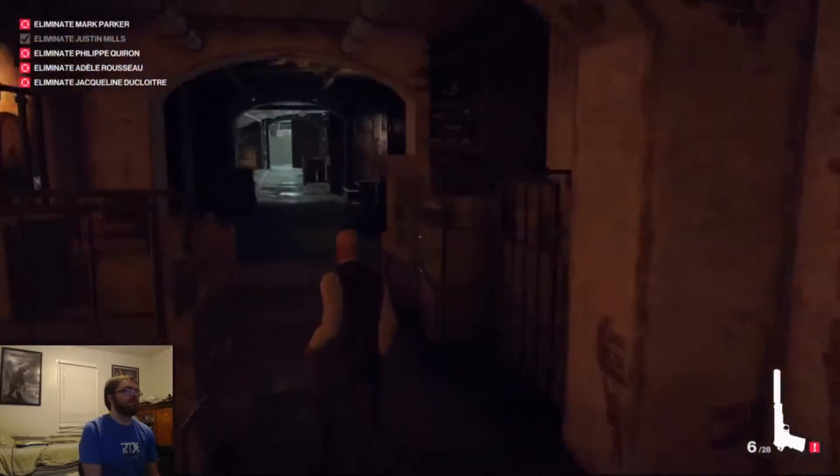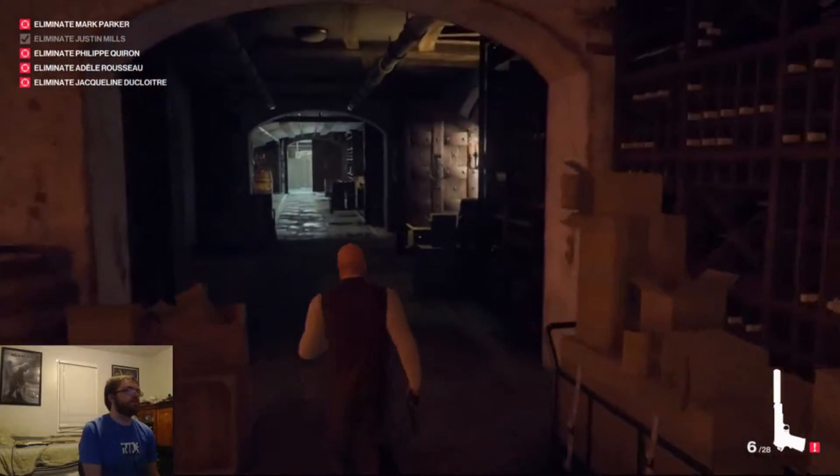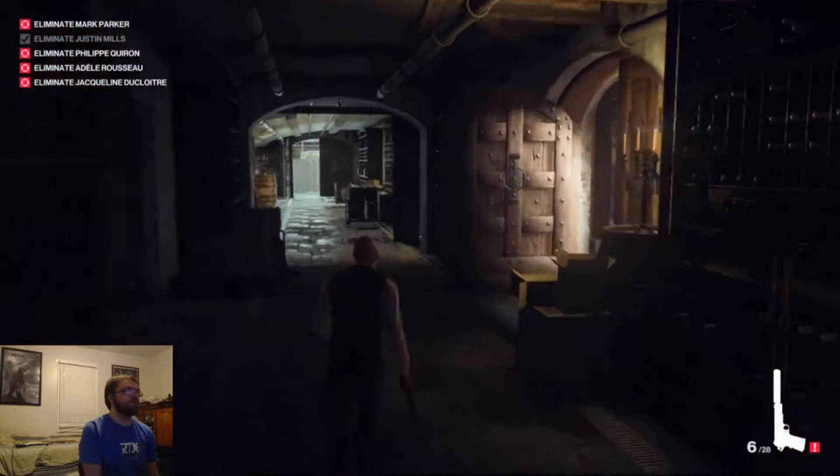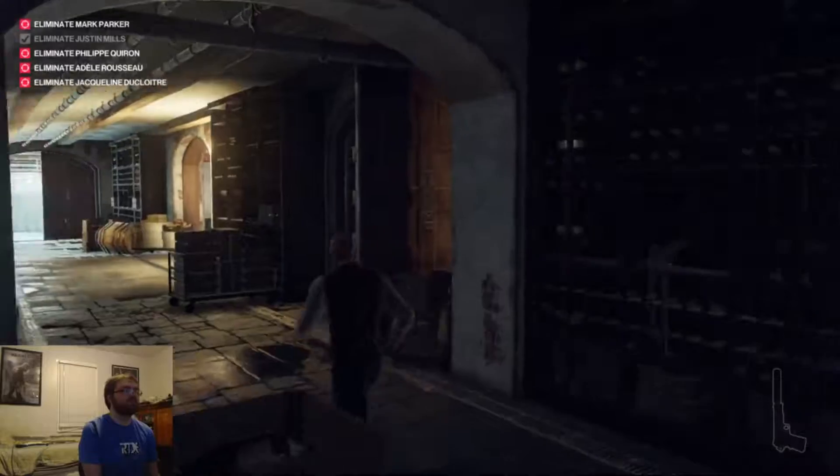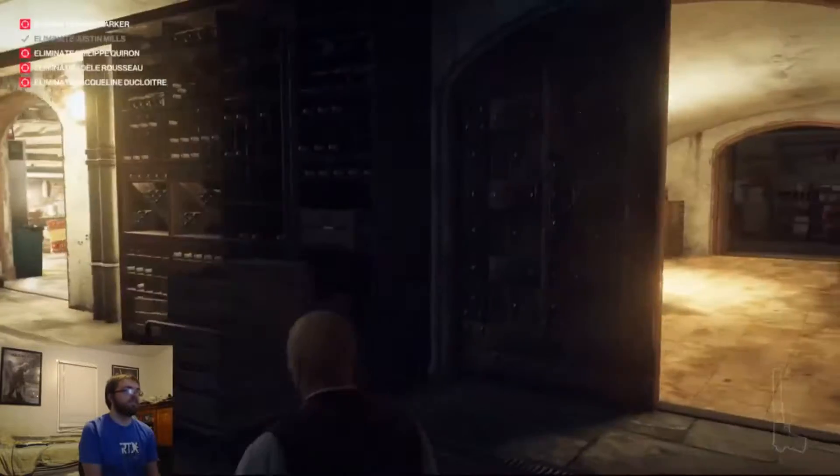Alright, just head over here. Take out these people no problem. Put my gun away. That would probably be a good idea.